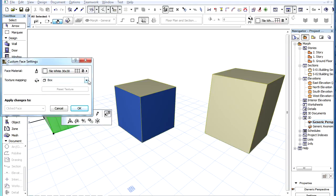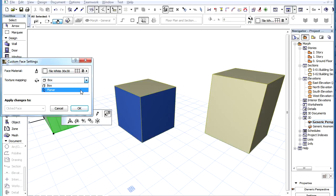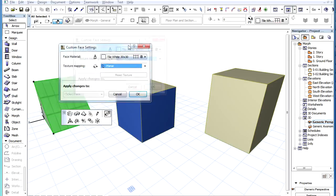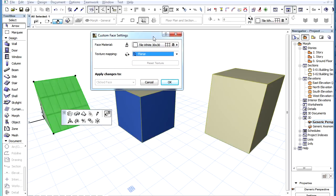The Texture Mapping field lets you set either the Box or the Planar Texture Mapping Method for the selected faces.